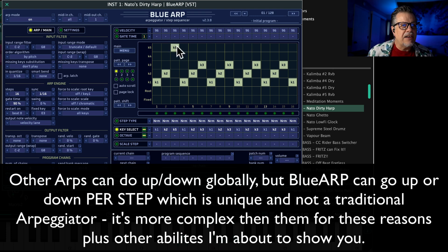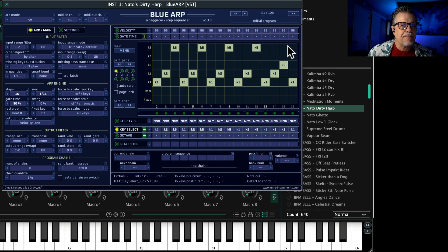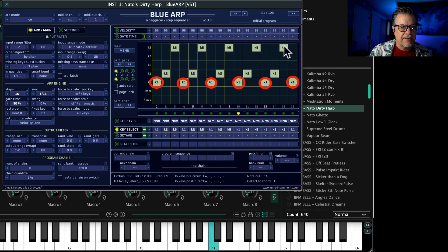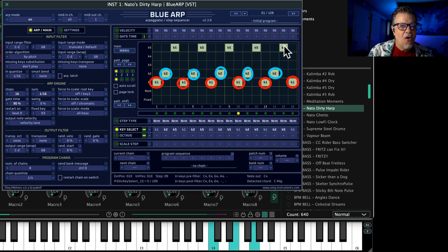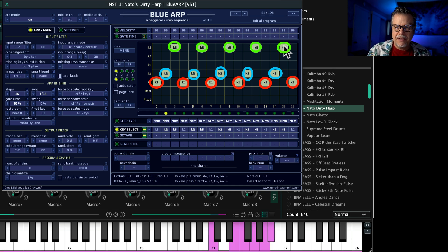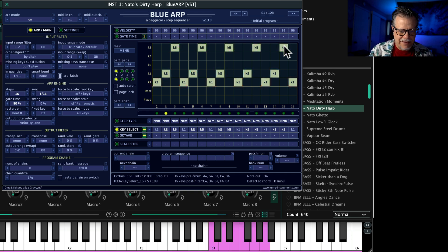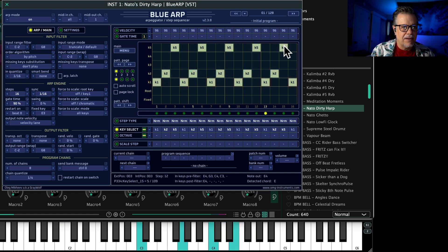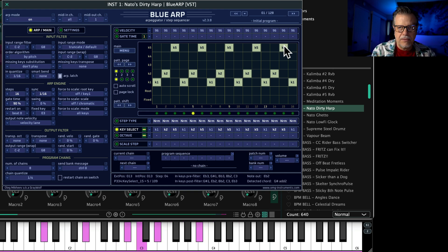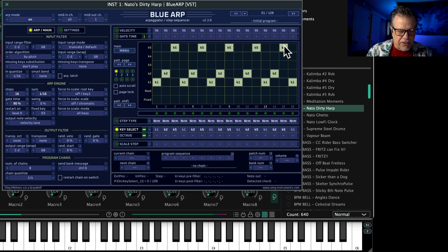If you change event three and make that five, this means it won't play on one note, two notes, three, four — nothing happens. Only when you play the fifth note does it play. So it's really interesting, you can do that kind of thing.